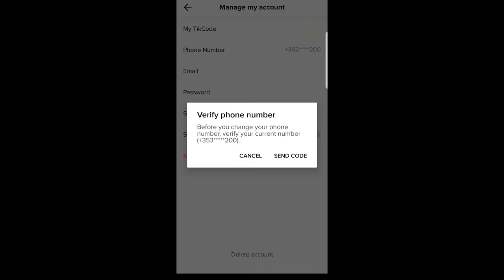If you click on it, you will be able to remove it as you can see here. Verify phone number before you change your phone number. Verify your current number. This is where you can remove your phone number.